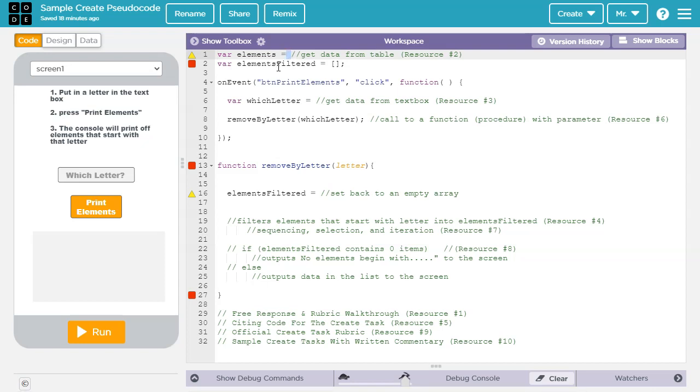However you get the data into the array, whether you hard code it or you import it from a column in a table, you want to make sure you show that line of code in the appropriate part of the free response section 3C.